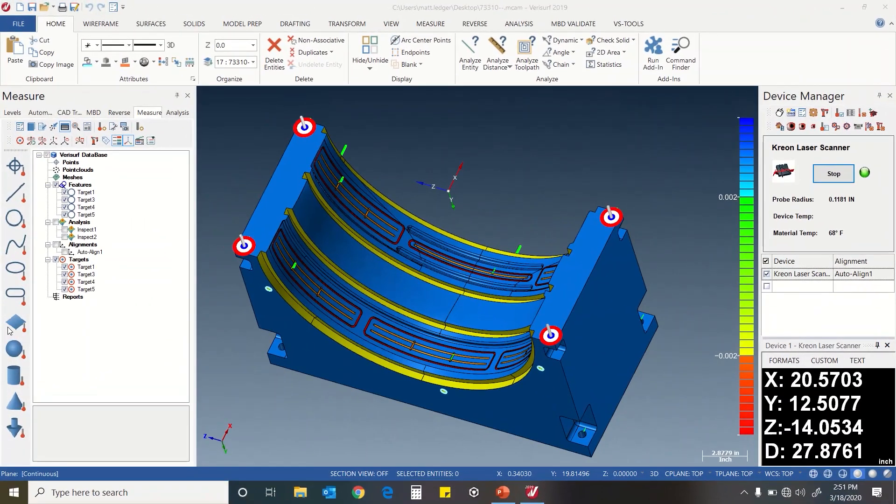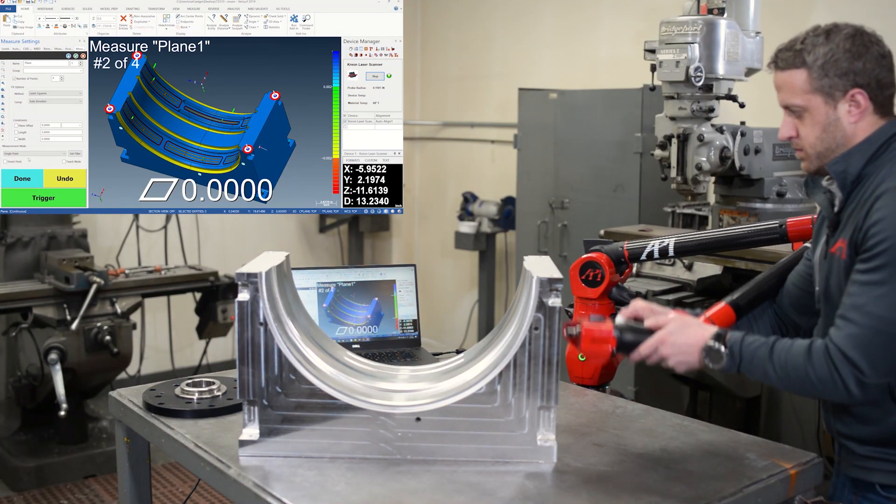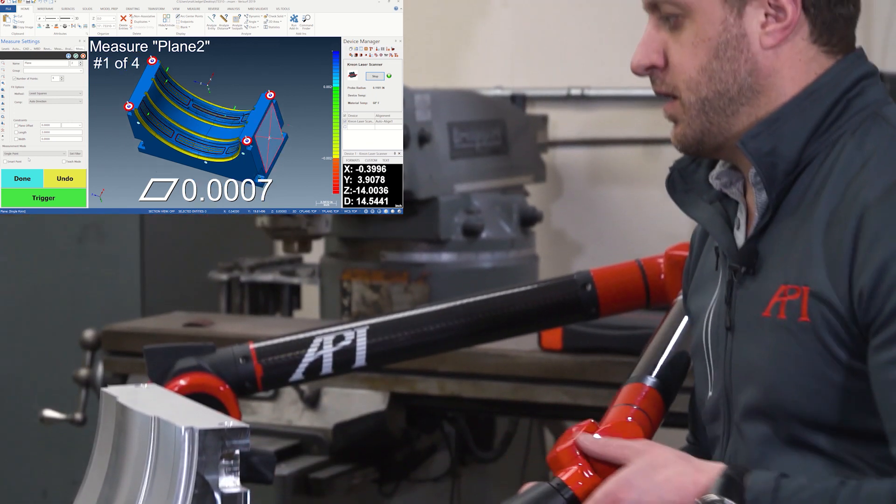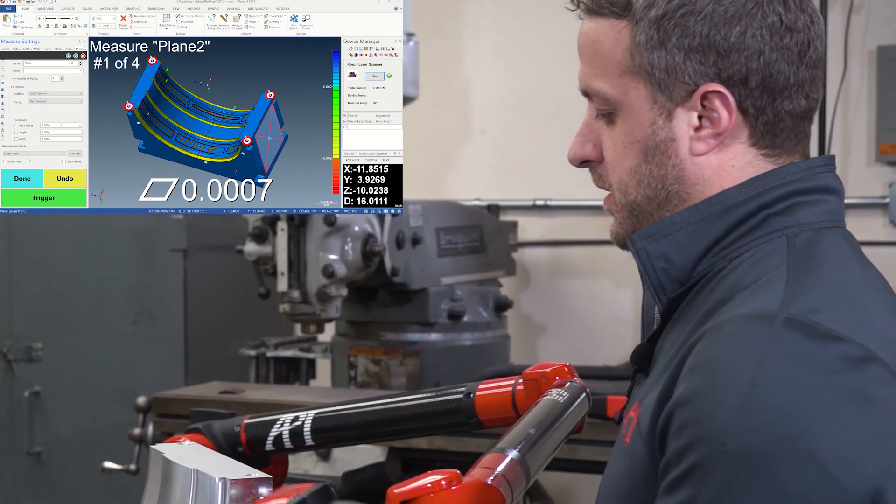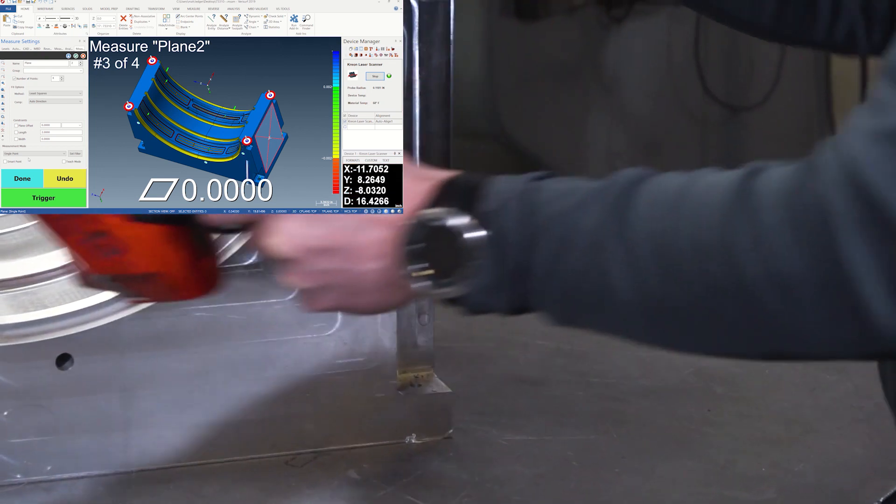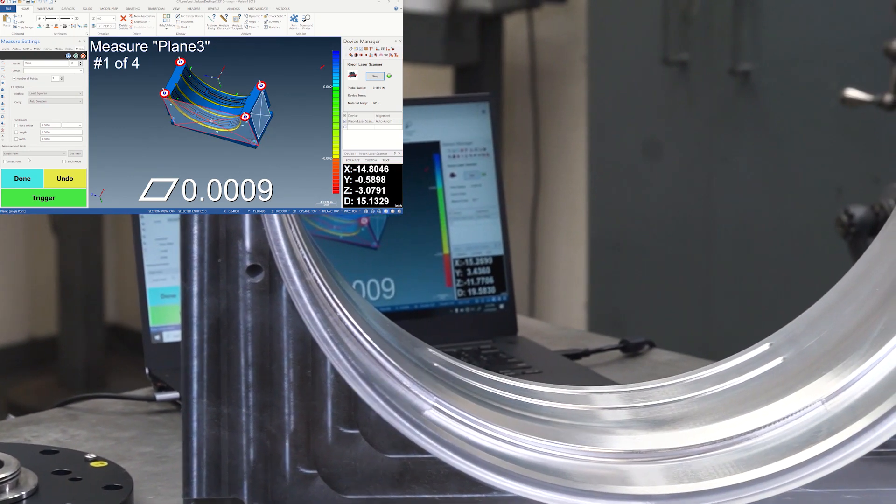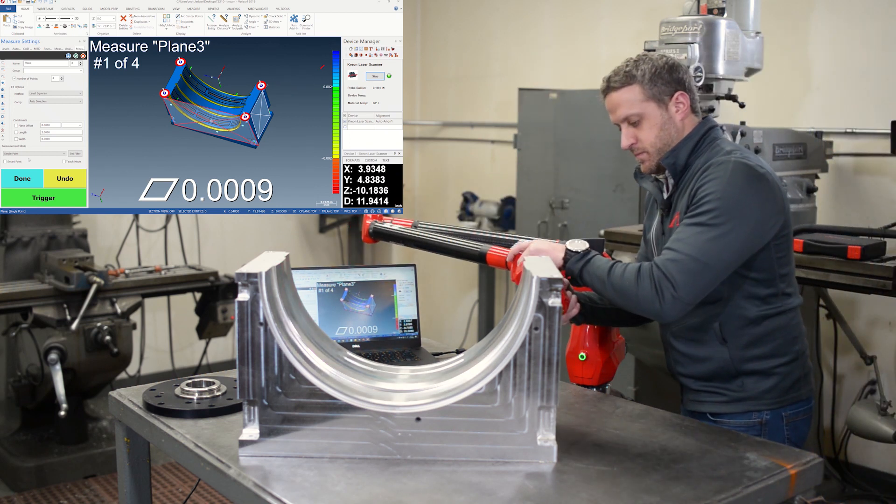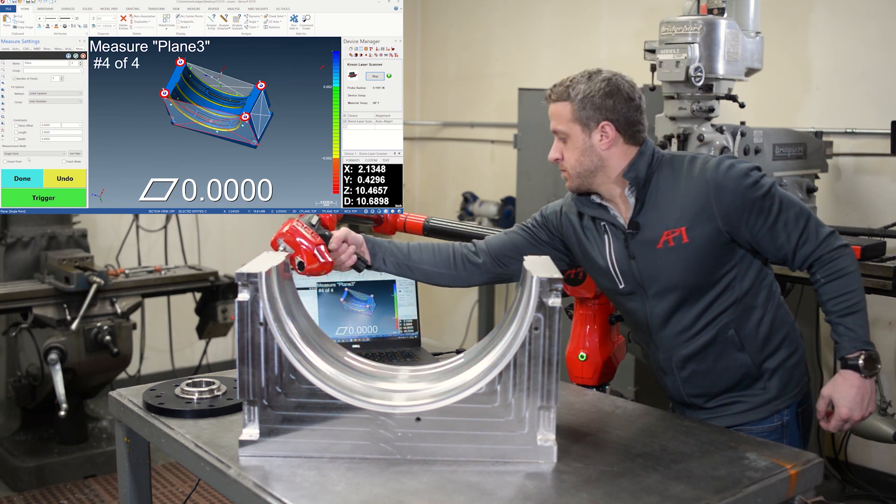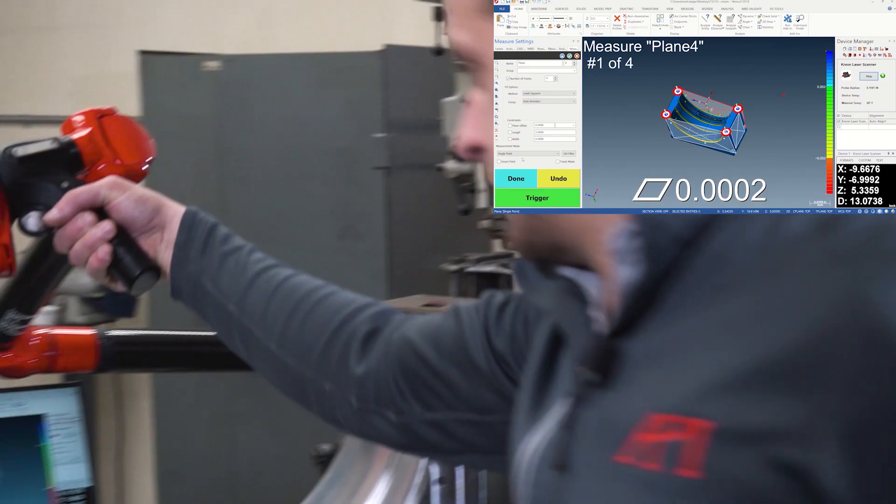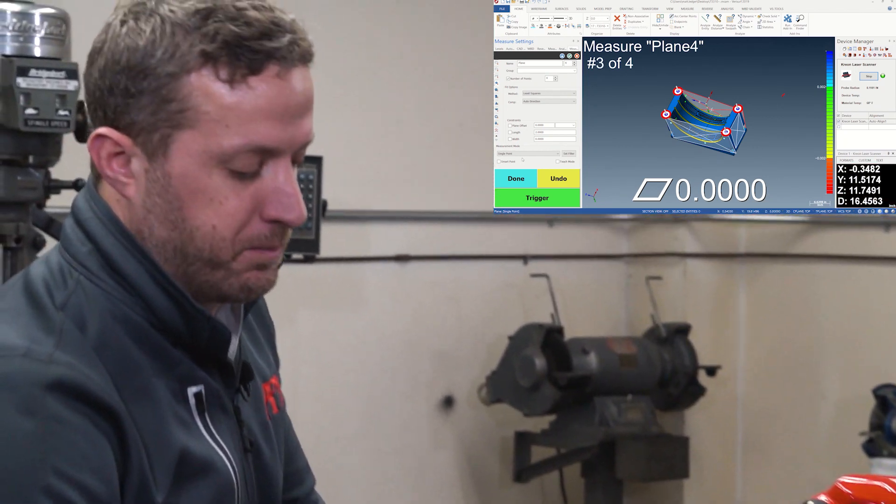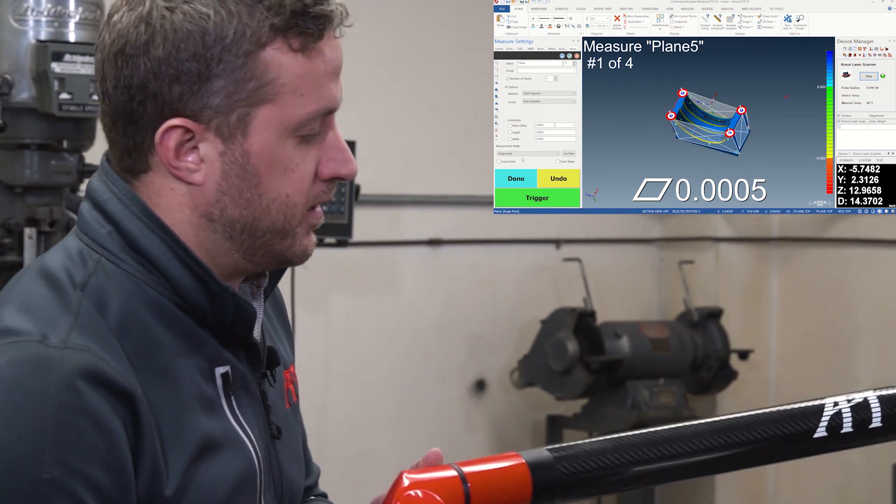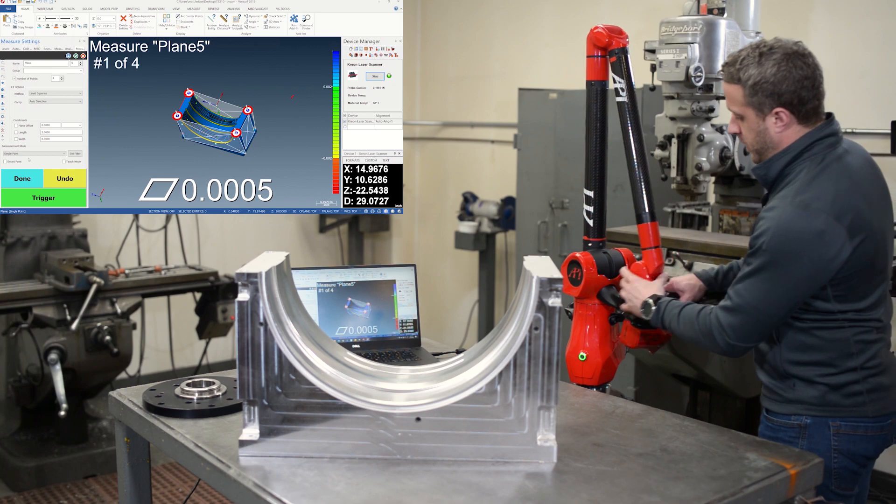Now I'm going to measure the sides of the part. So I'm going to hit measure a plane. We'll do four point planes on them. That information at the bottom of the screen will tell you the flatness. That plane was flat within seven ten thousandths. That one was flat within nine ten thousandths. A nice part about the arm is being able to reach around parts whereas some of the other devices you're limited by line of sight. So this arm can reach around and under quite a bit.